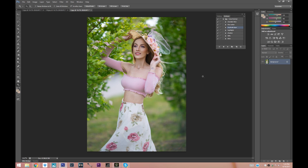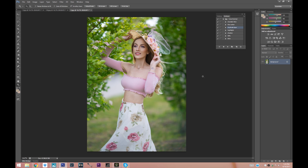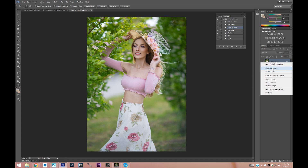Hey guys, Irene here. Today I'm doing another quick fix Photoshop tutorial. You guys really liked the previous one, so I decided to do another one. Today I'm going to be showing you guys how I sharpen images. Before I do anything, I always go ahead and duplicate my layer.